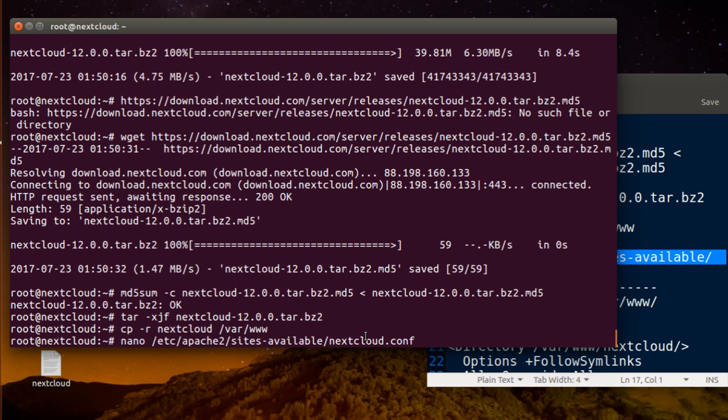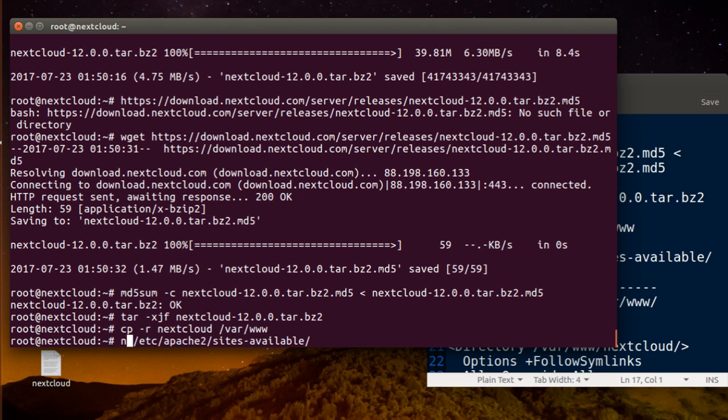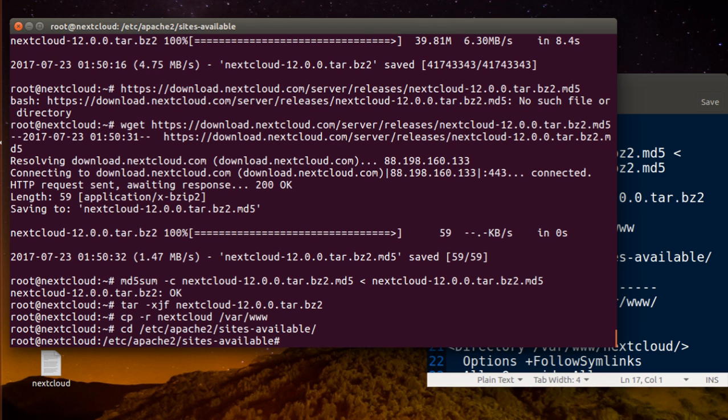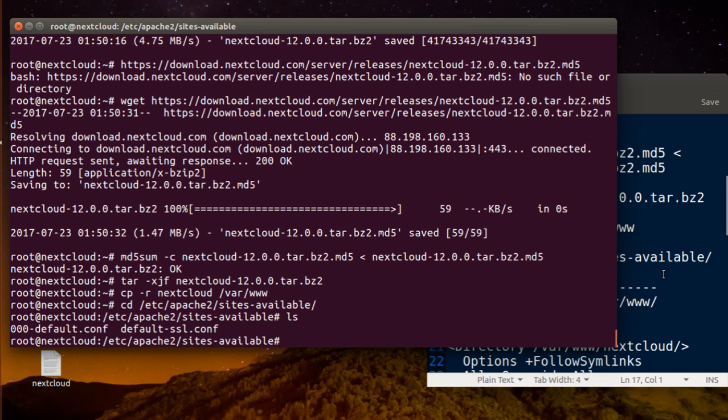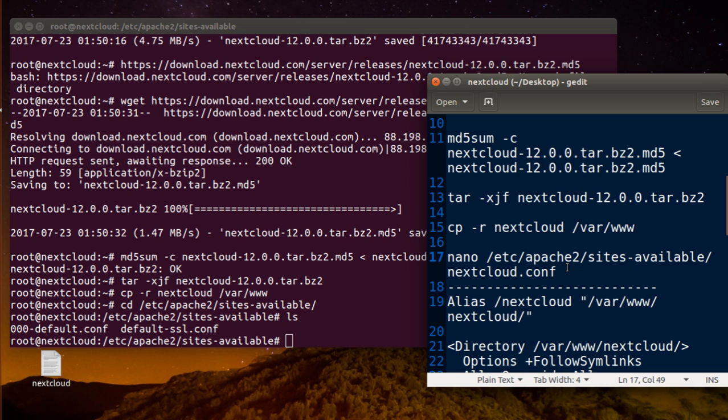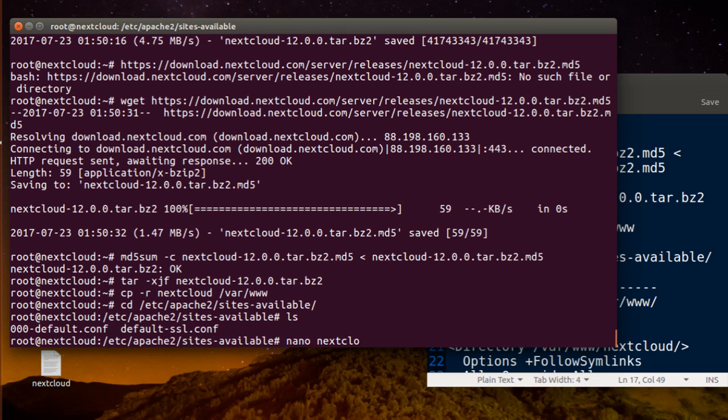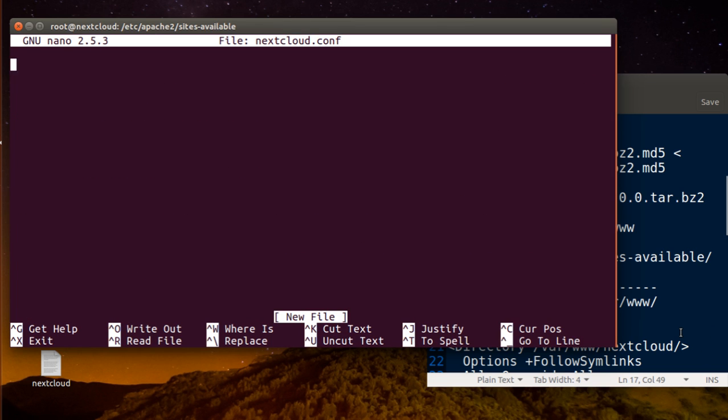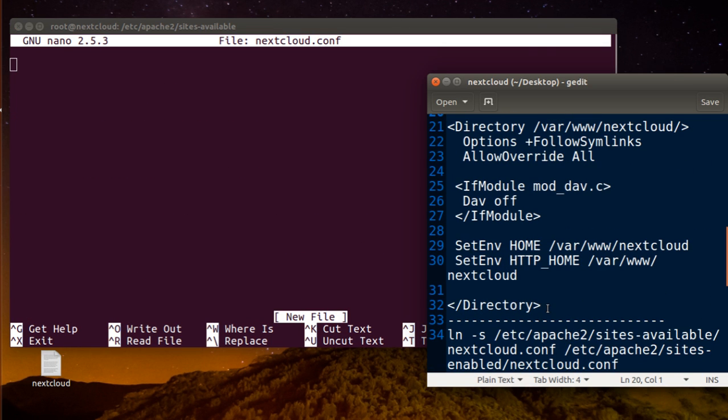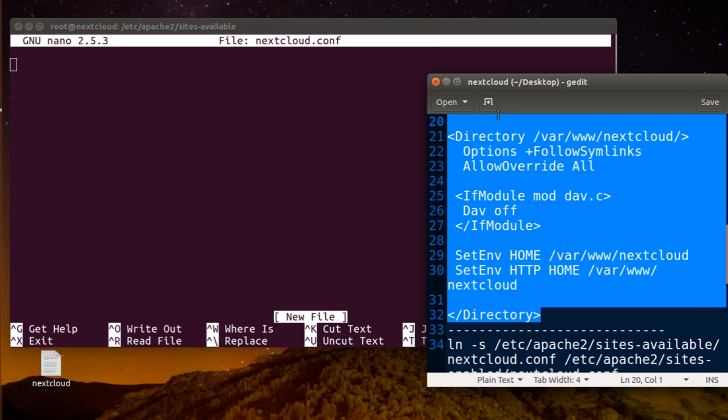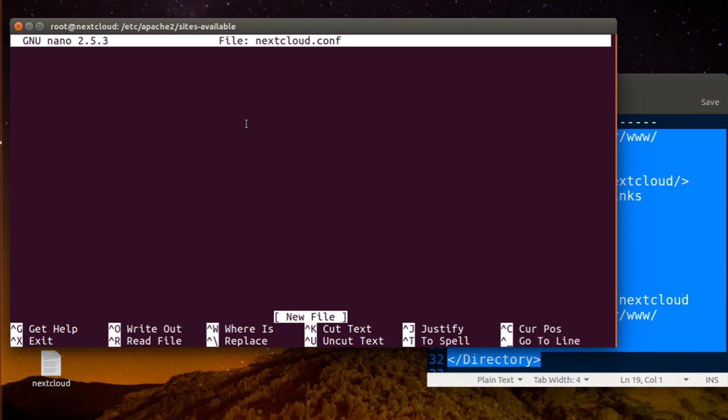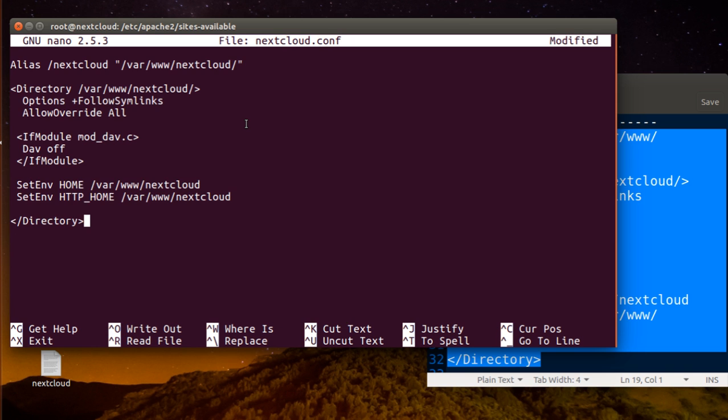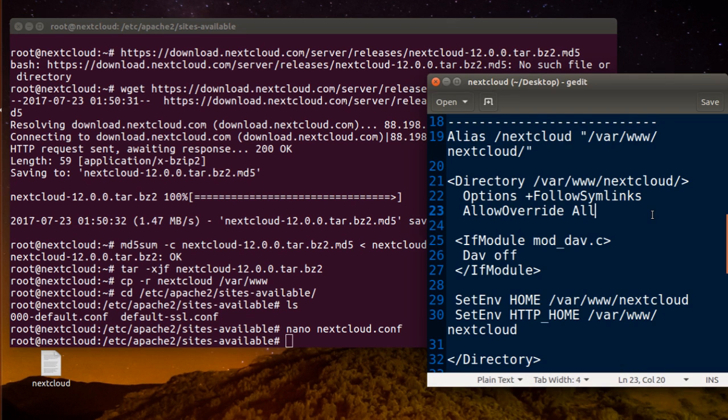Nano, so we're going to create a new file because you don't have it already. I'm going to show you, it's much better to see the stuff here. You don't have it, you have this default Apache. So you're going to make nano nextcloud.conf and I'm going to copy this here. Copy and paste here. Save it.